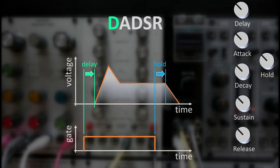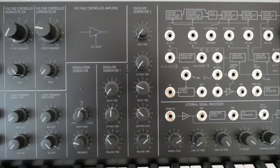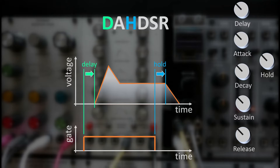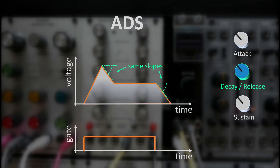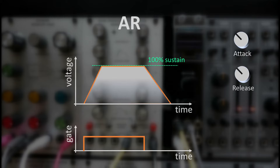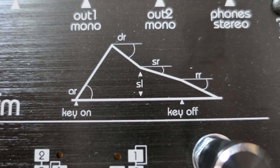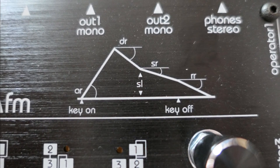There are also envelopes with an additional hold circuit, found for example in the MS-20, where the hold circuit extends the gate for a certain amount of time after it is released — making it a DA-HDSR envelope. Then we have simpler envelopes like the AD-S, which has a combined control for decay and release time, found in the Model D. Even simpler is the AR envelope with a fixed sustain level of 100%, and the AD envelope with a fixed sustain level of 0% and no release or sustain controls.